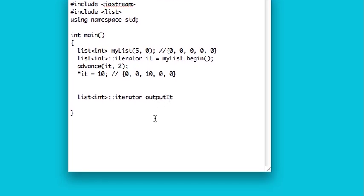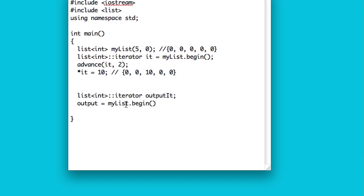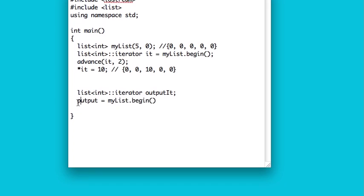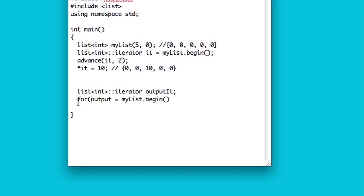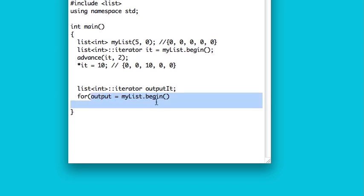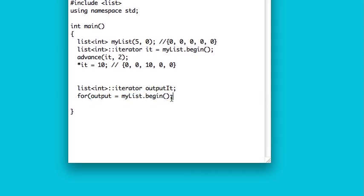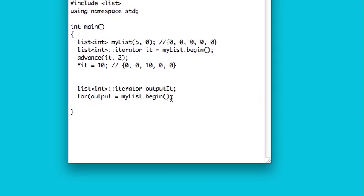So I'll call it outputIt, and I'm going to set it equal to myList.begin. And actually, I suppose we can do that in the for loop. So remember, the first condition is what you're initializing with. I mean, it's been so long since we've done a for loop that's not just int i equals zero. You know, you have to sort of be careful here.